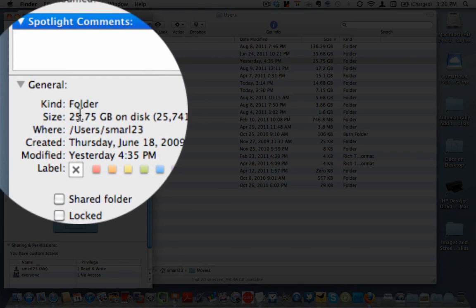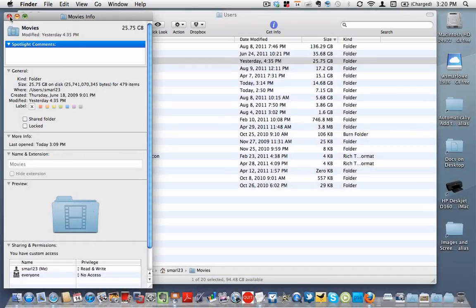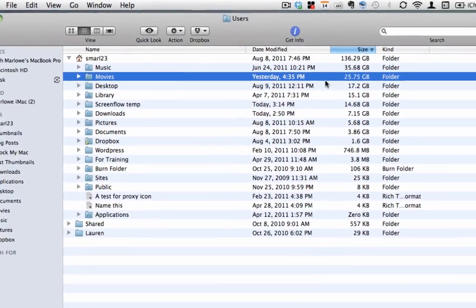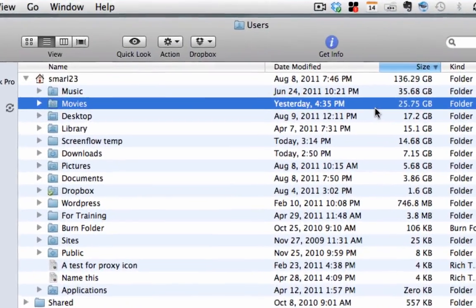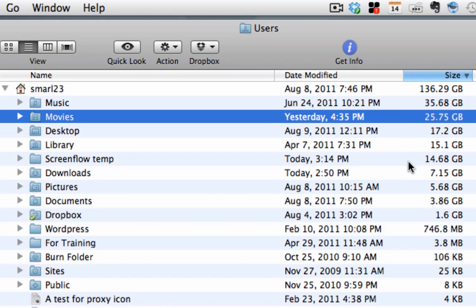But you'll also see the size of the folder right here. So now I know where most of my space is being taken up. It's being taken up again in music, movies, desktop, library, and screen flow temp. And then you'll see I've got about 7 gigabytes of downloads here even that I might want to go in and clear off if I'm done with them.